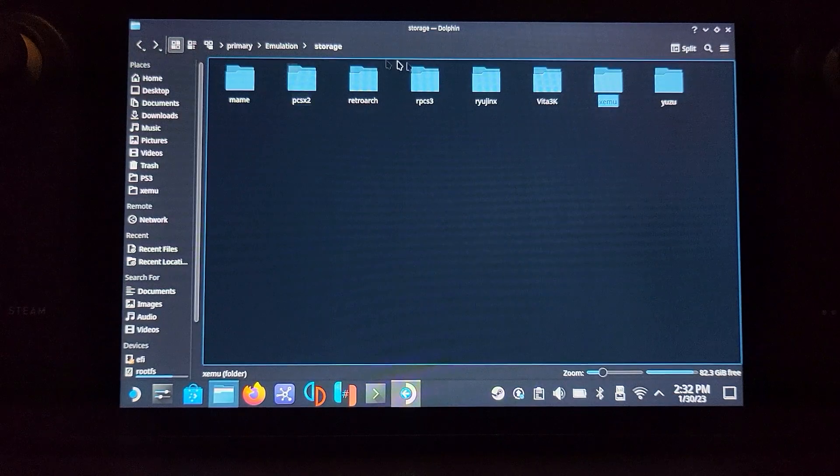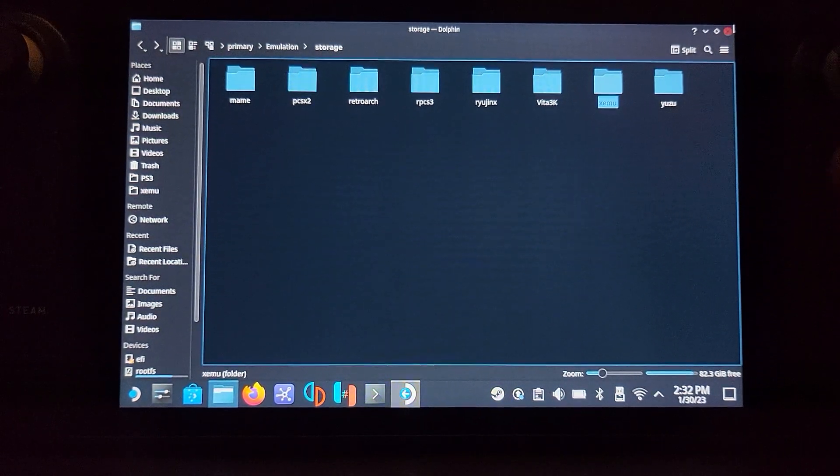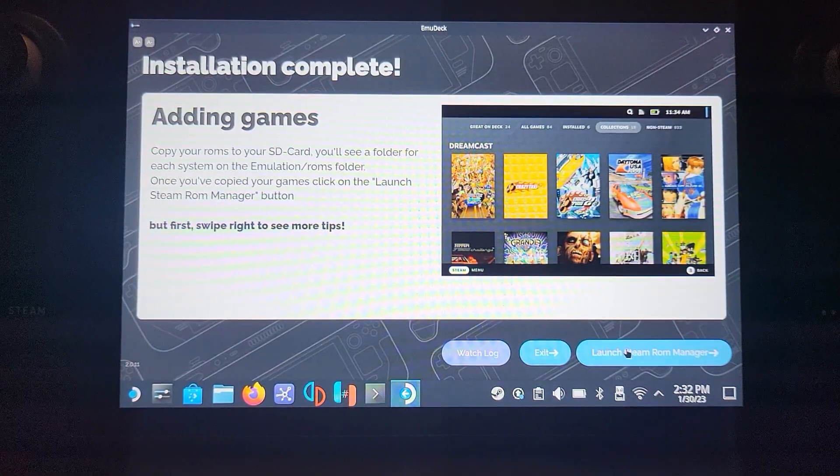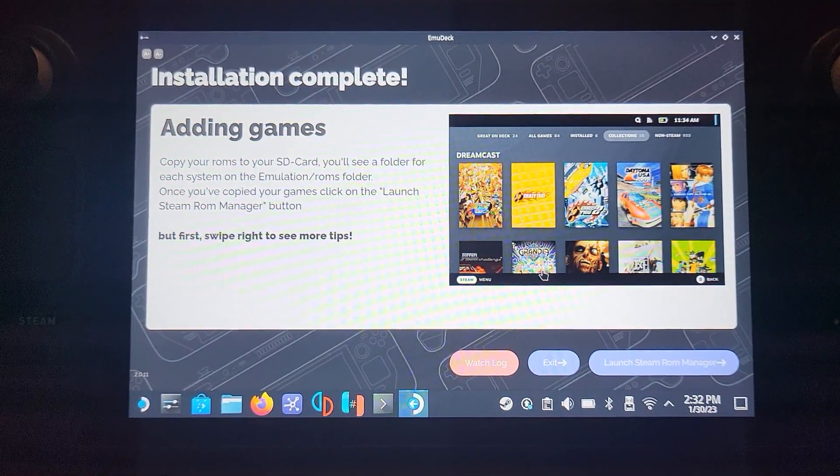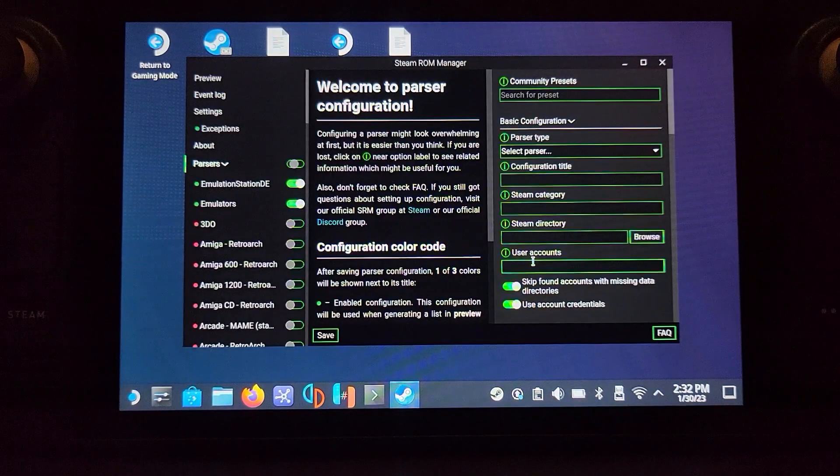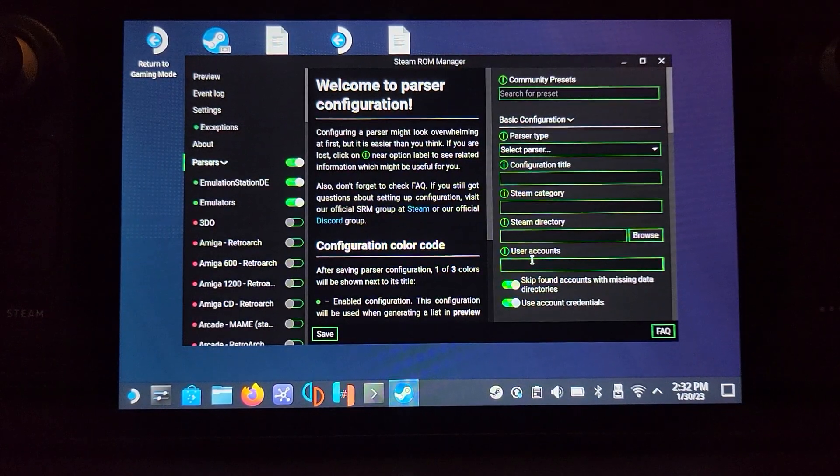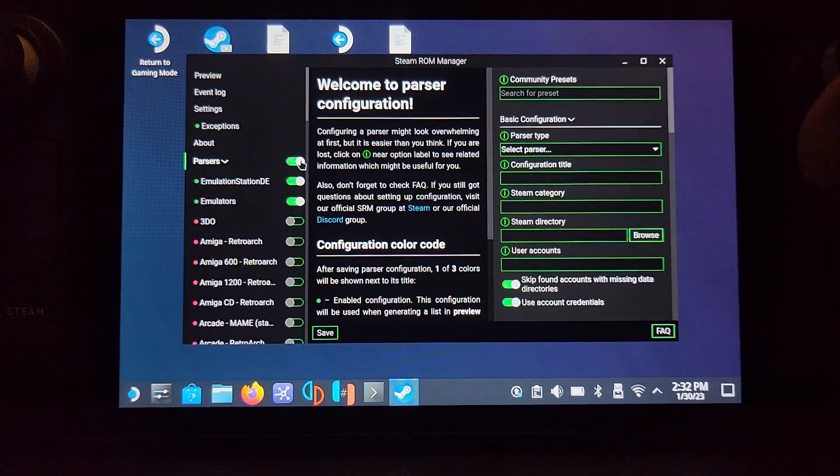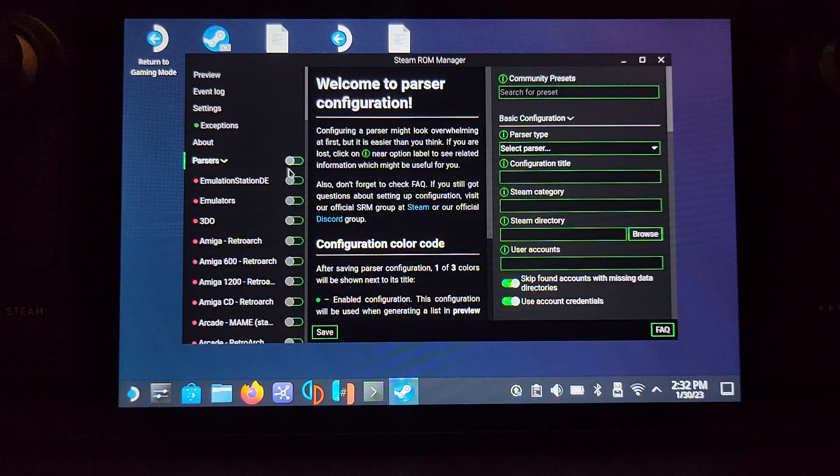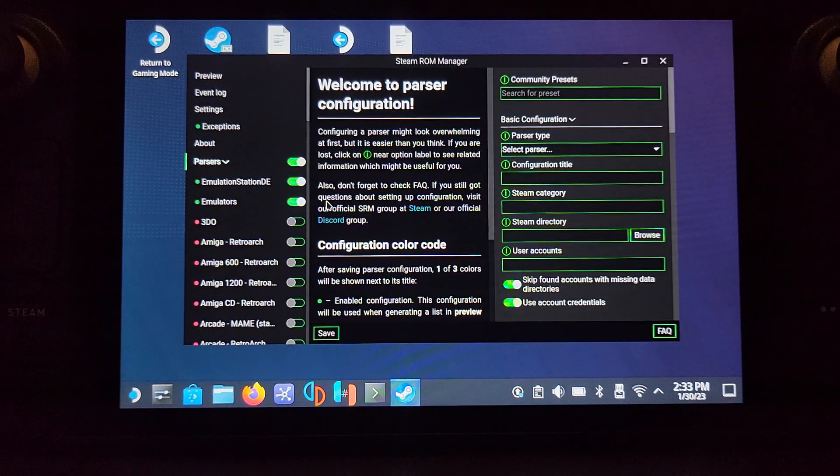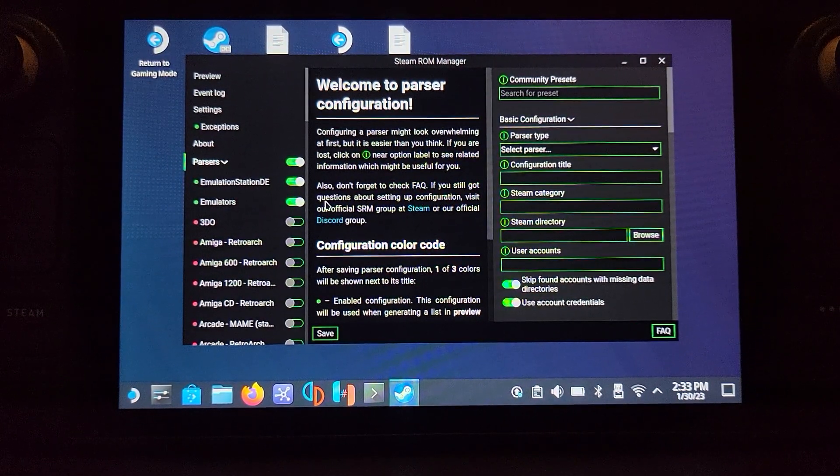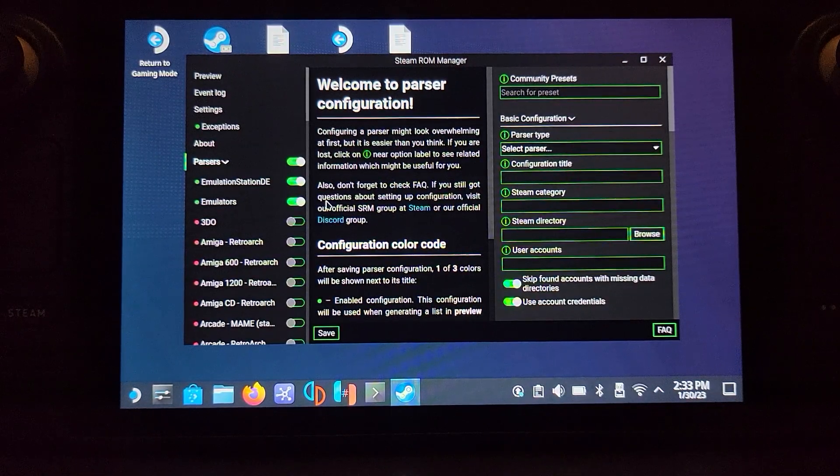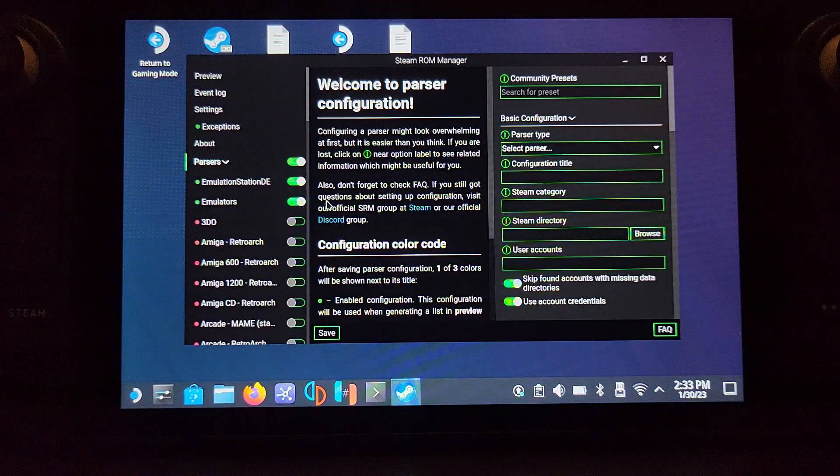Now go here, select Steam ROM Manager, click yes. In Steam ROM Manager, we need to configure a couple of things. First of all, next to parser, select the toggle and turn it off. Now just turn on Emulation Station DE and EmuDeck. You might be thinking that's already what was on. If you did scroll all the way to the bottom, the Xbox emulator would have been turned on as well, or anything else that you happen to install.